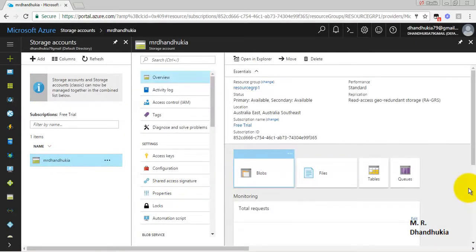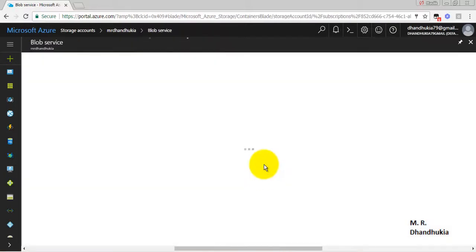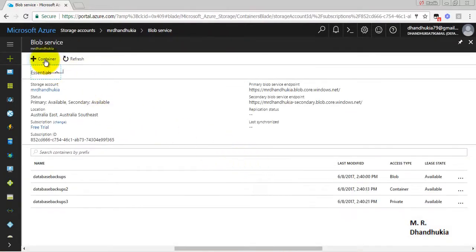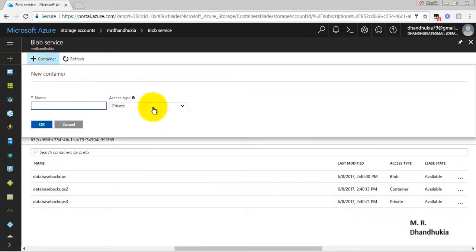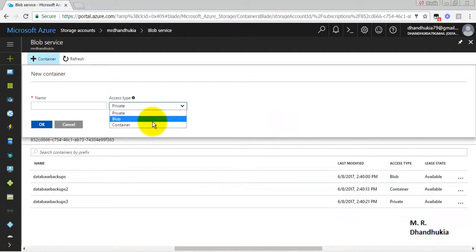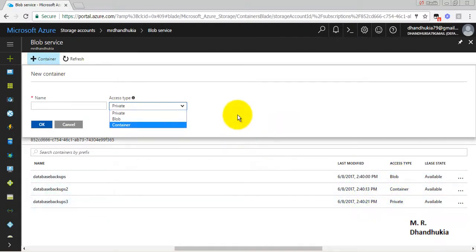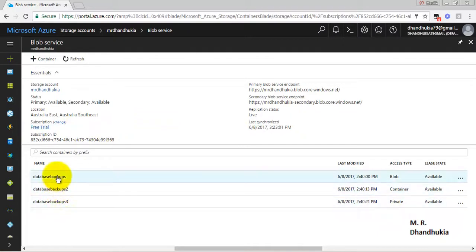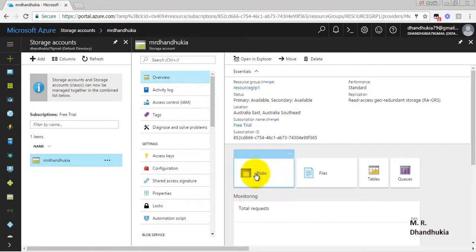Now let us go to blob. We can see I have created three containers right now. And the access type of these three containers are different. Because when we create a new container it provides us three options. So I have created three containers one for each type. Out of which we will use the first container to store our database backup for this particular demo.